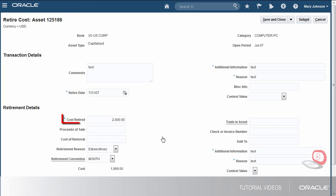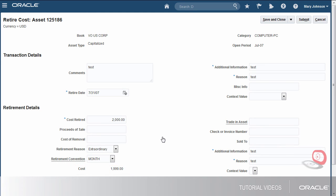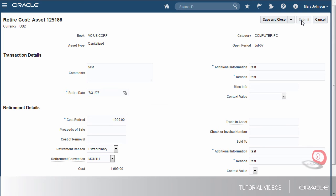It seems like someone changed the asset cost while the retirement was being reviewed. I'll update the cost retired amount so it matches the asset cost. Then, I can submit the transaction.